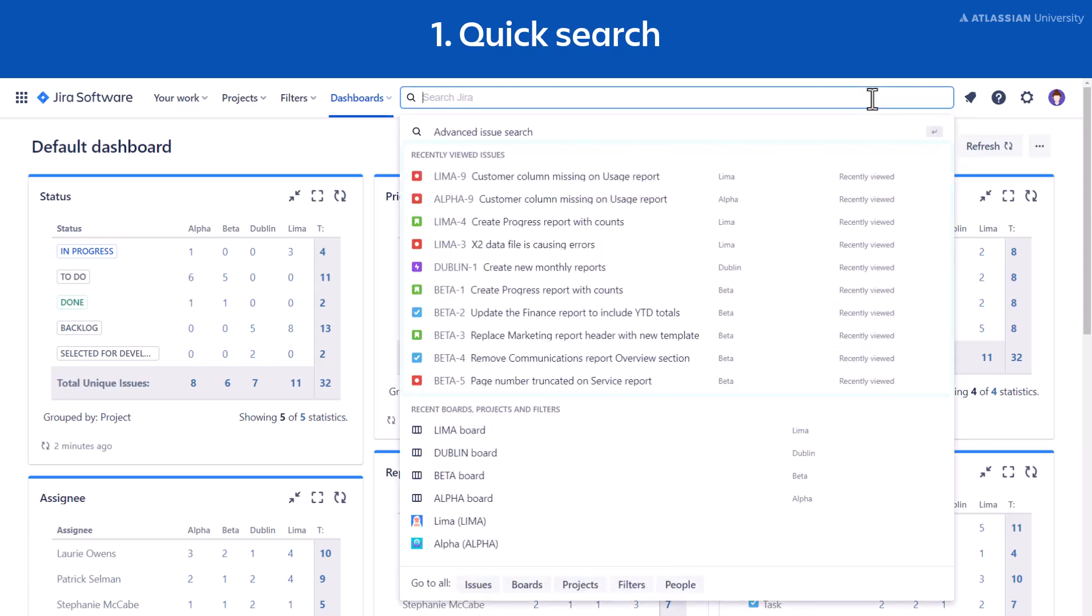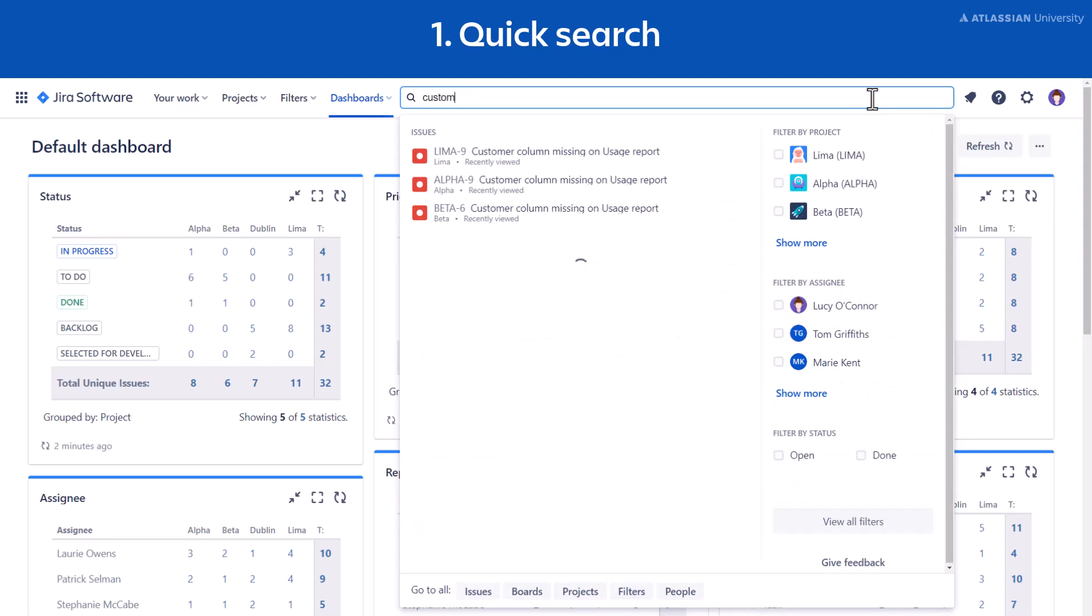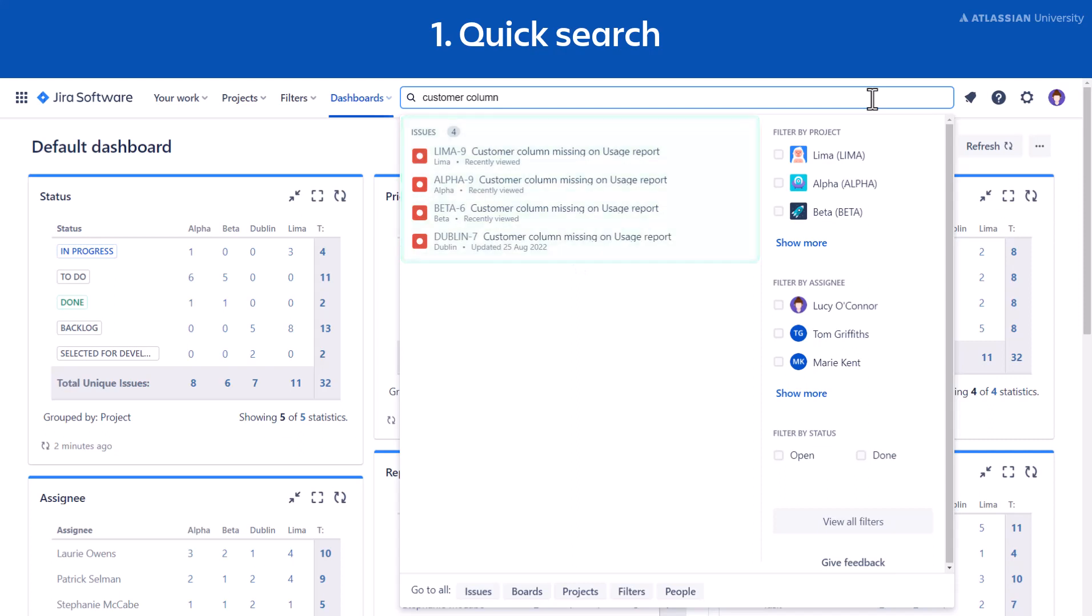This will show you a list of your recently viewed issues, your projects, boards, filters, and people. If you don't see your issue in this list, type a few words like the summary or description of the issue. A list of results will appear automatically and you can then select your issue from this list.